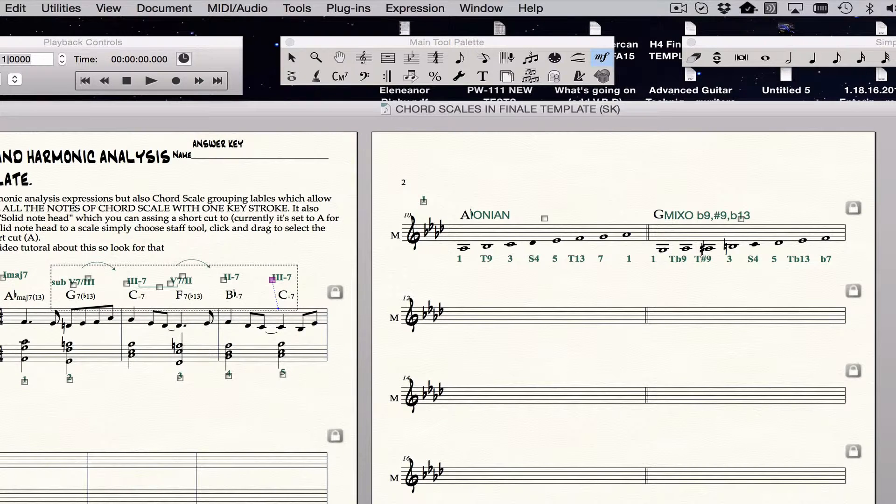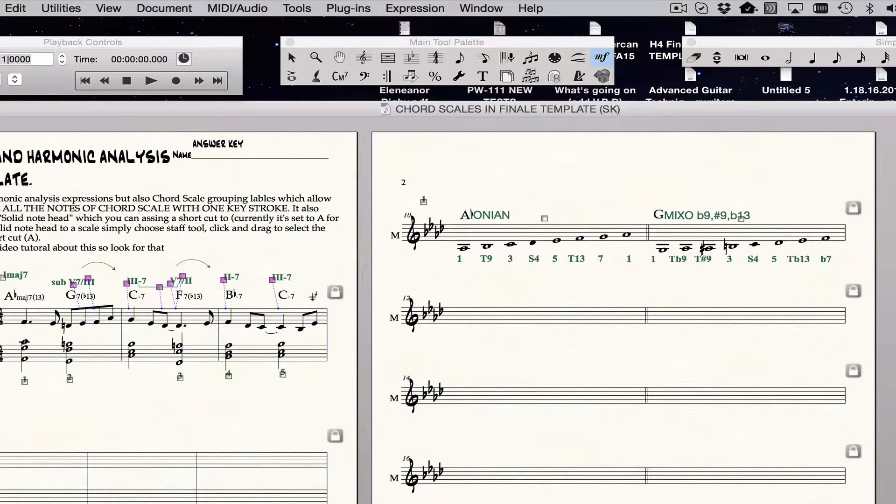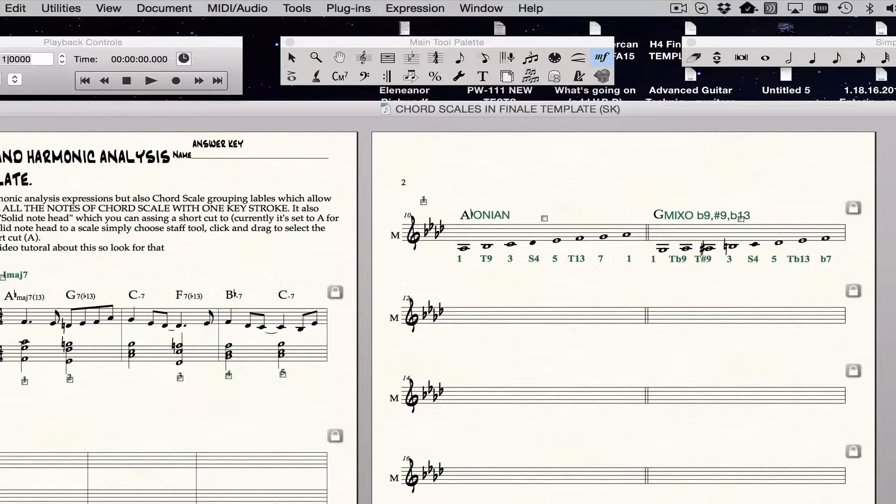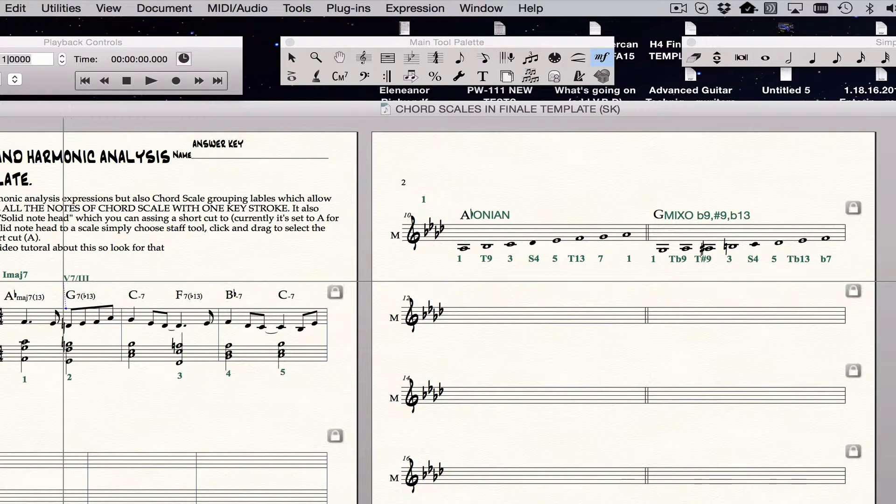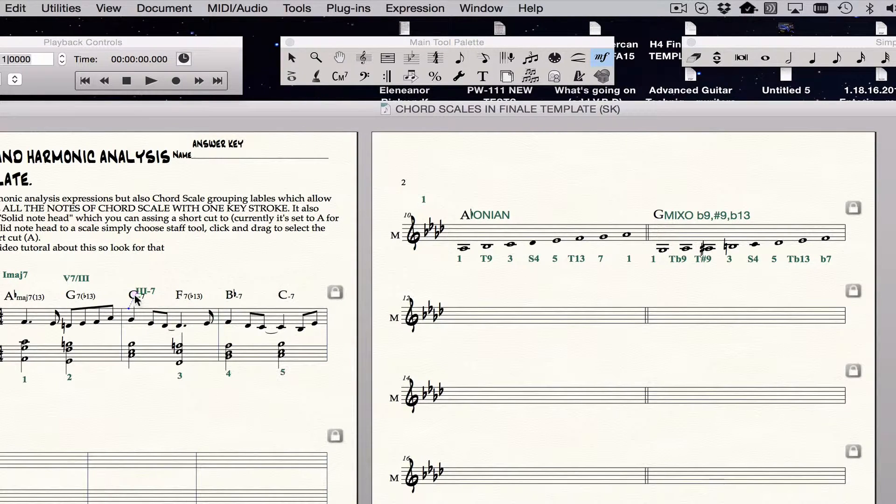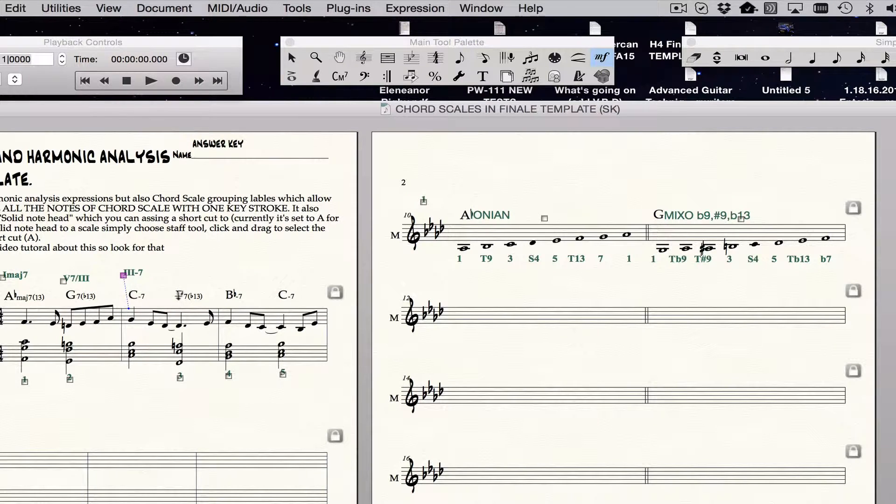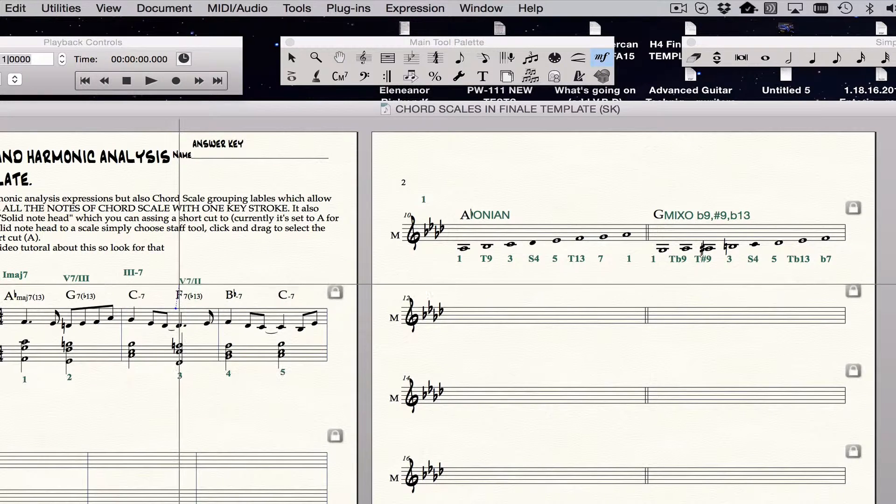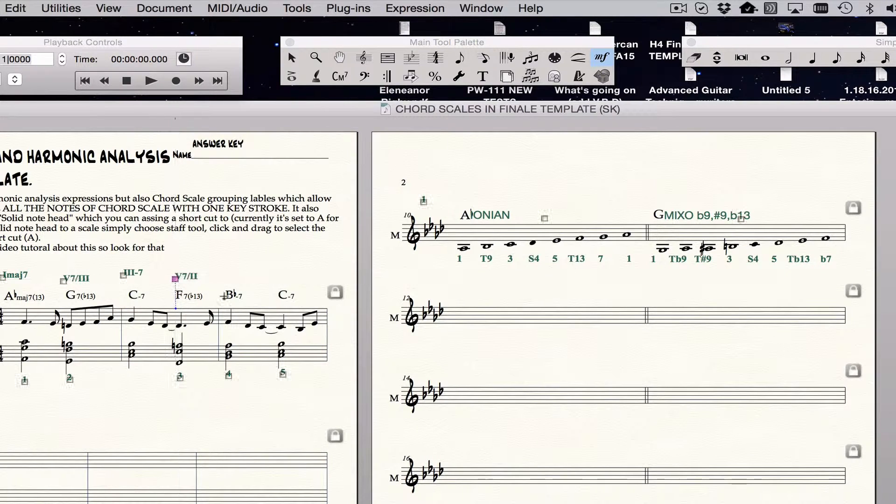So to give an example of that, I'm going to redo this analysis. So I need five seven of three, so I hit my key there, it gets me that, then I need three minor seven, I hit the three key, I'm doing five seven of two, so I hit my W, which is right below the number two.